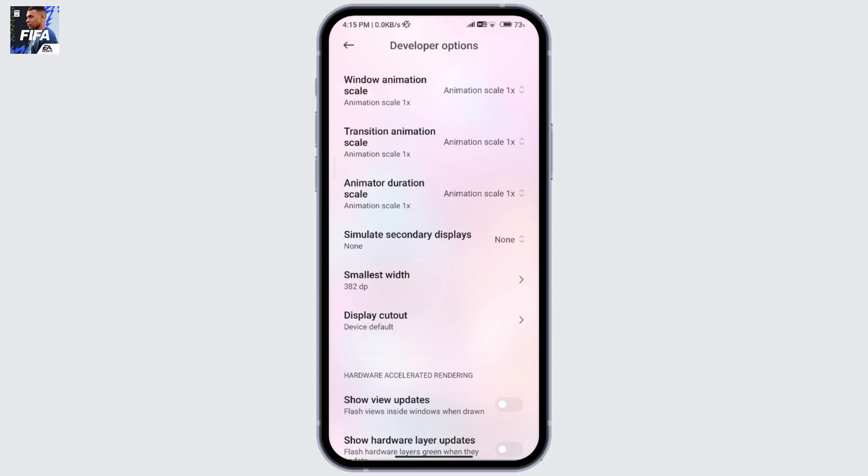different apps will show up. Click on FIFA Mobile and make sure to choose the system graphics driver on your FIFA graphics settings.